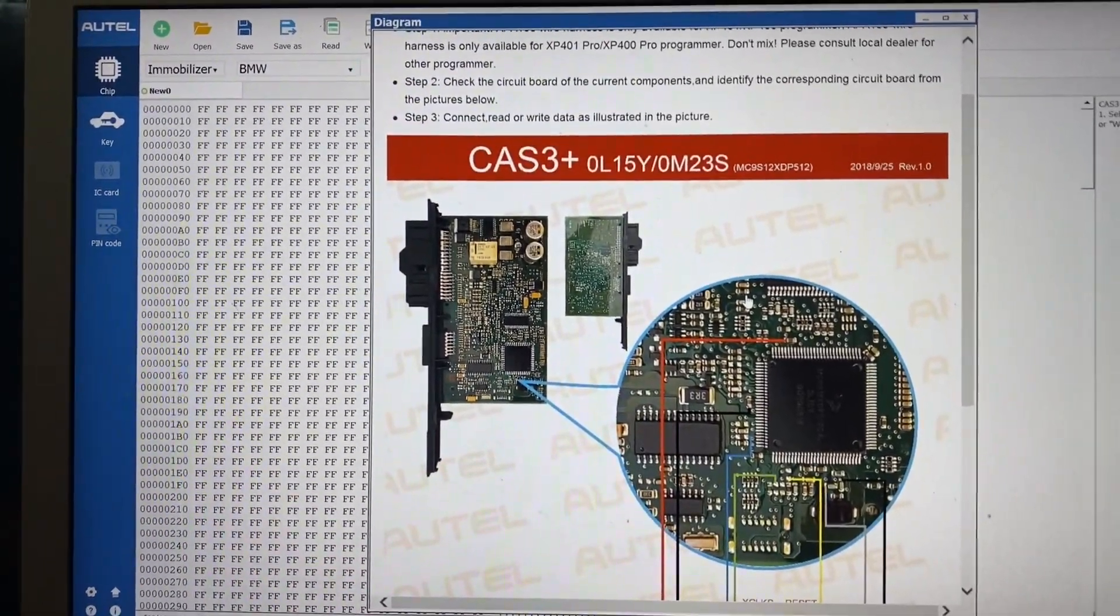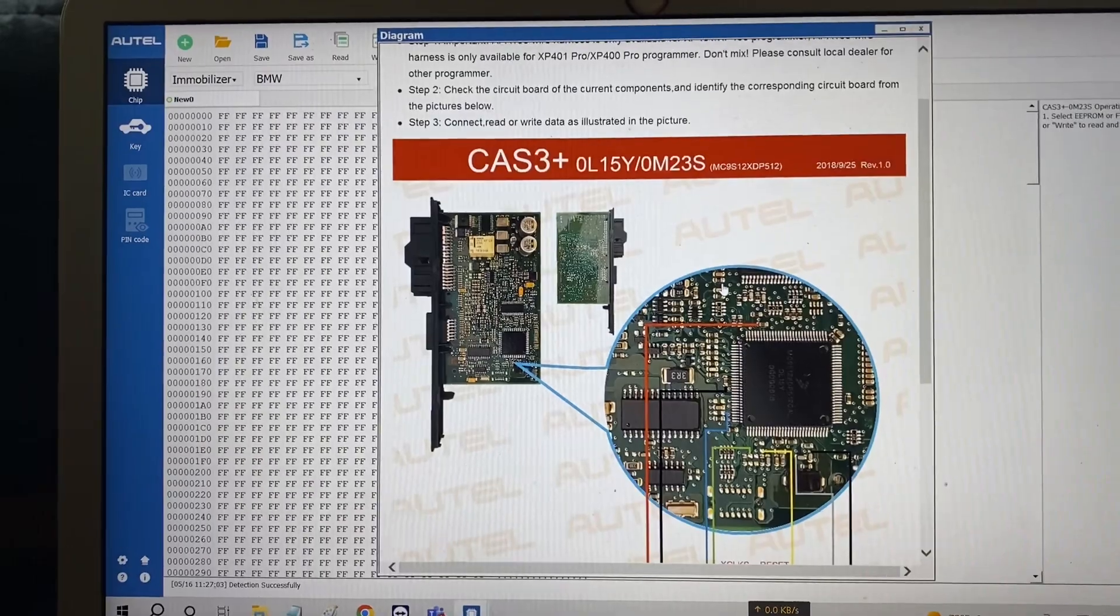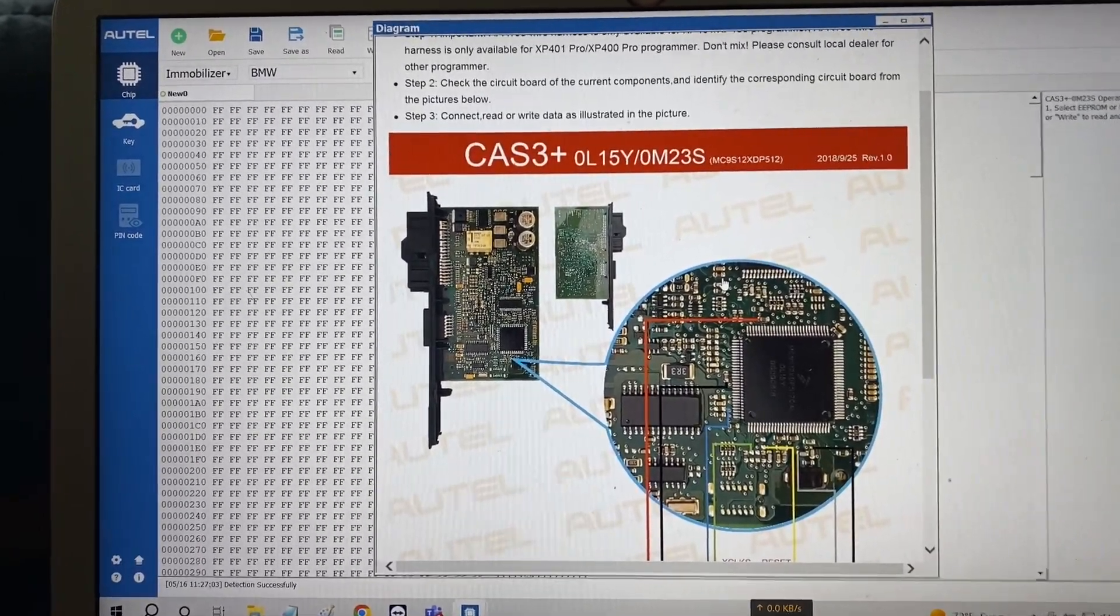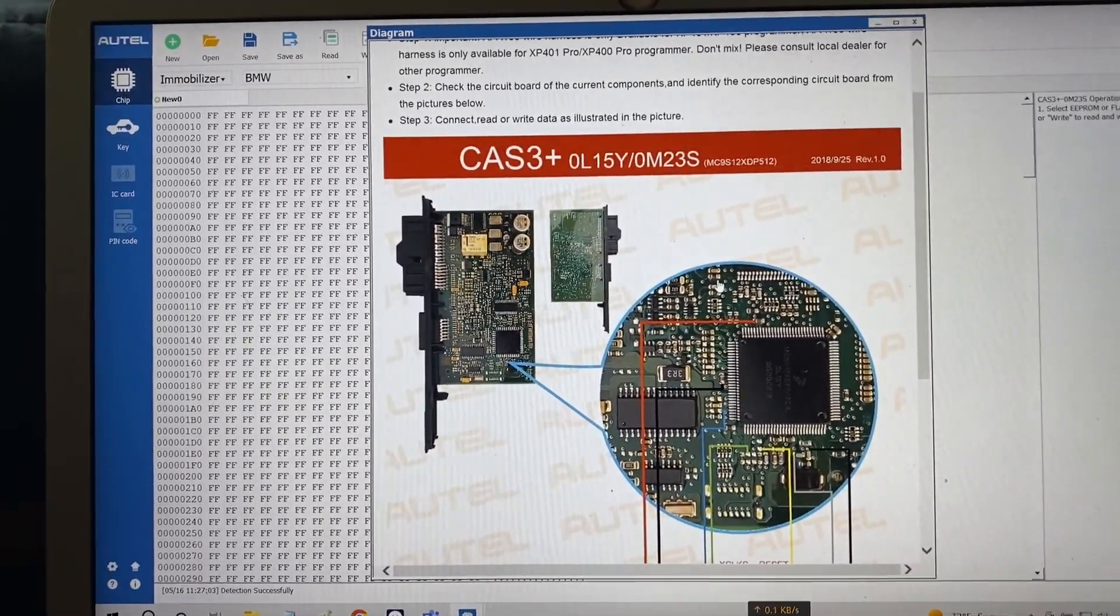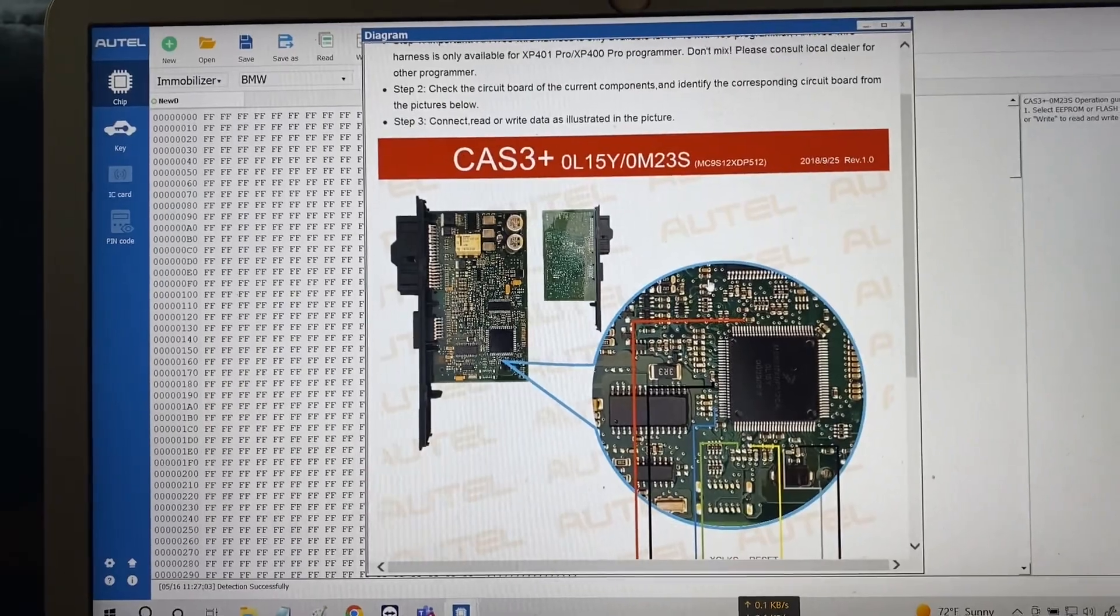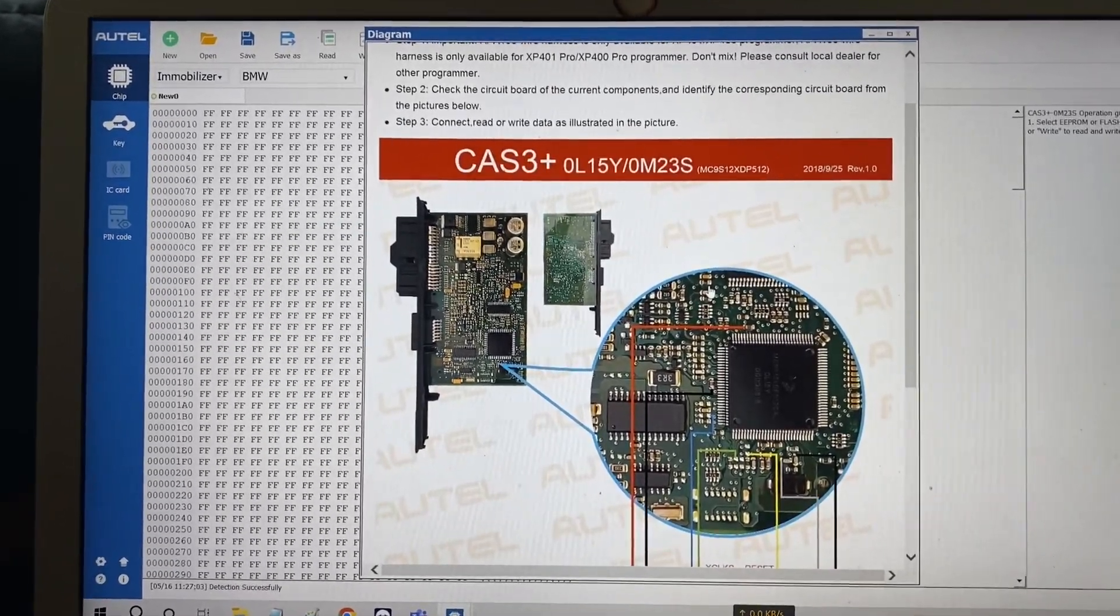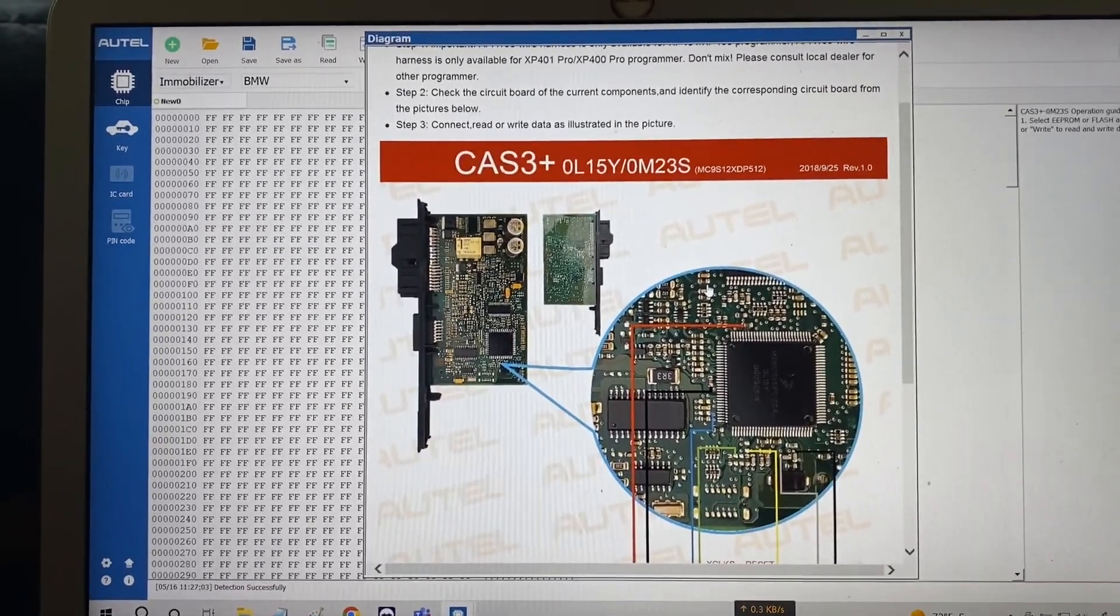So this comes in handy to have if you'd like to do EEPROM readings on your computer, backup any files. That is how you install the PC software for the XP400.